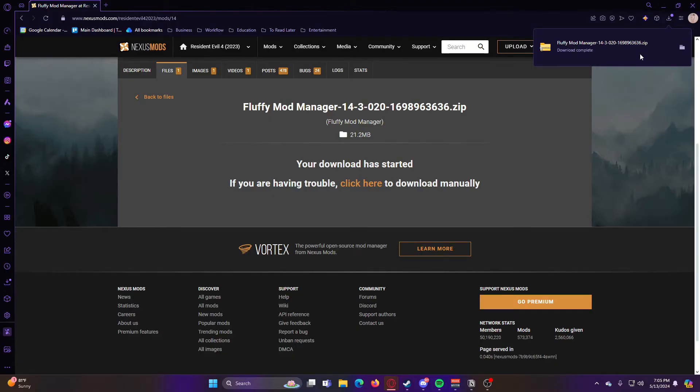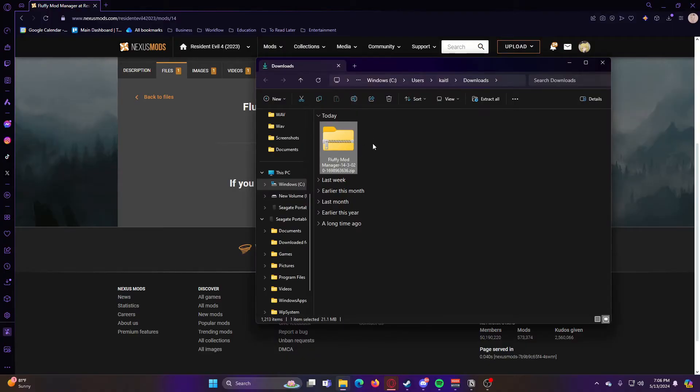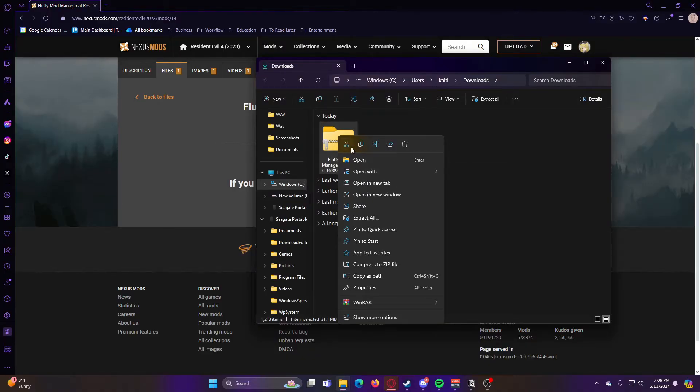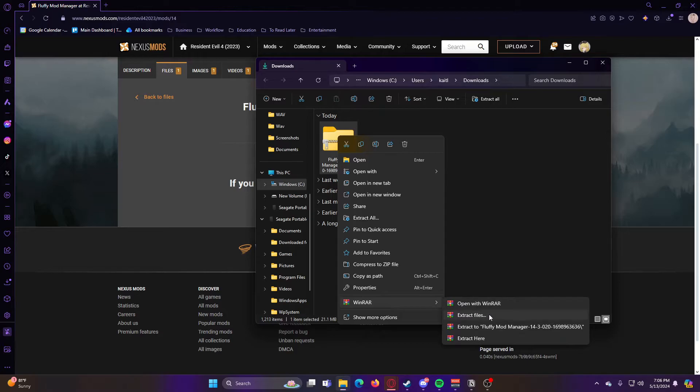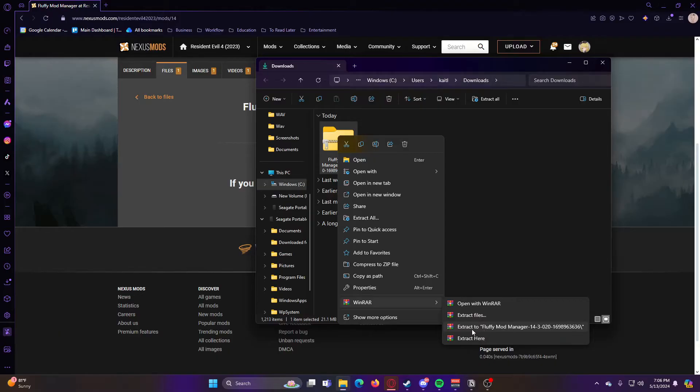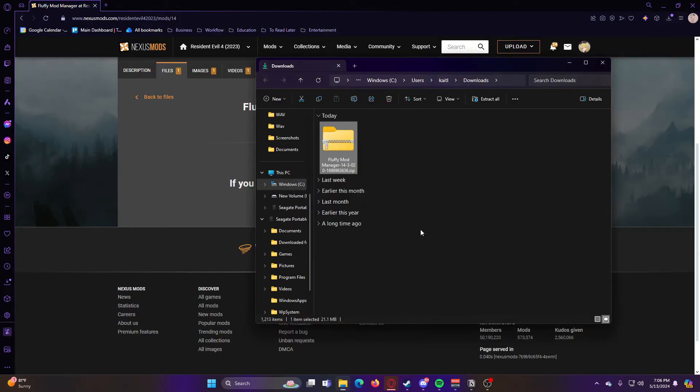Once that's finished, you can go ahead and open it. So once that's downloaded, you can go into your Downloads folder, right-click on this file, and then extract to whichever location you want to extract it to. For this purpose, I'm just going to extract it here.